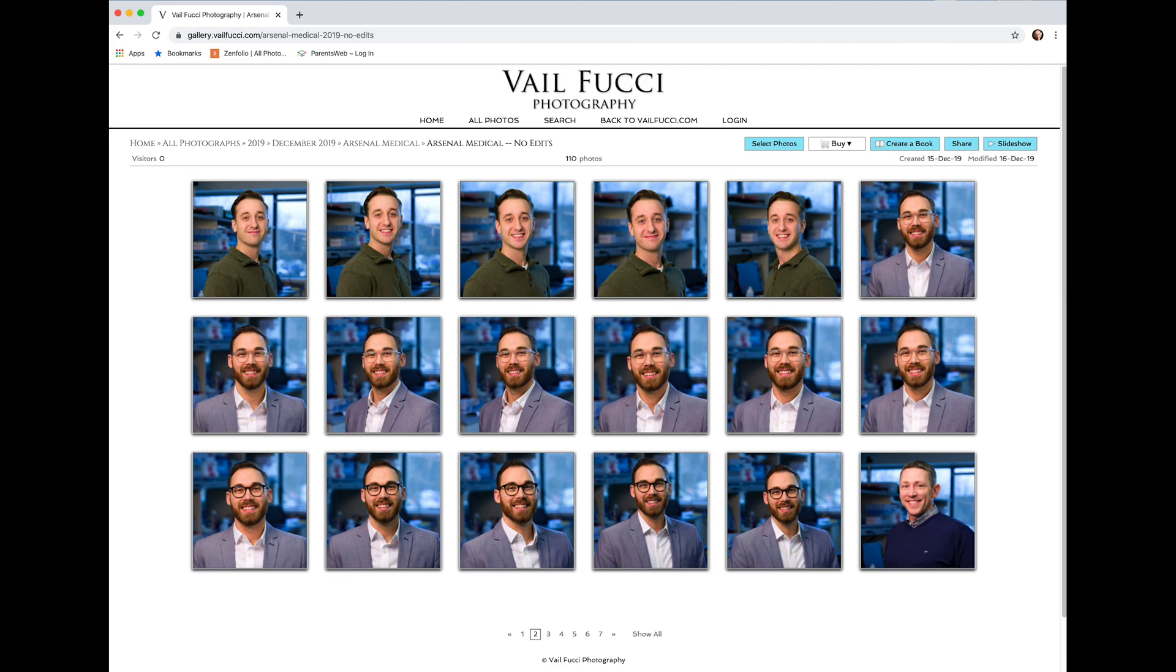First, once you open the gallery, you will see the different images from your session in there. Go ahead and click on login up here.